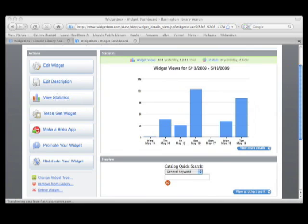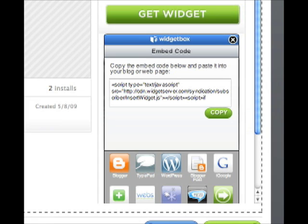All that's left is publishing your widget. Even if you don't want to publish it, you still have the code for the widget for any other website you might have. Once you do publish your widget, you can see how many people have installed it, how many times it has been used, and other statistical information for the library's OPAC widget.